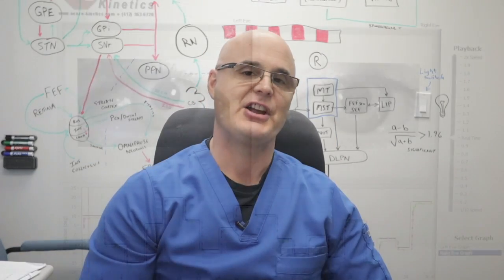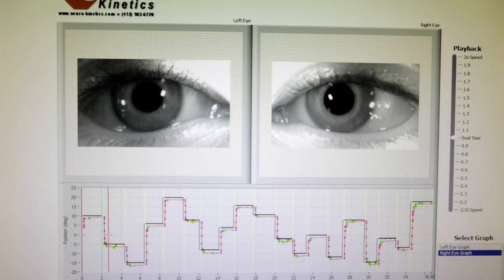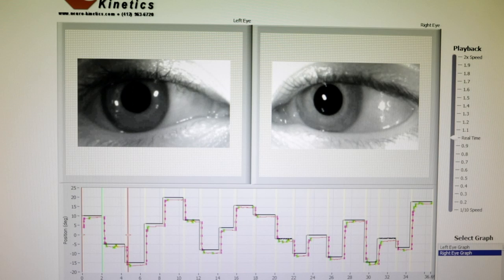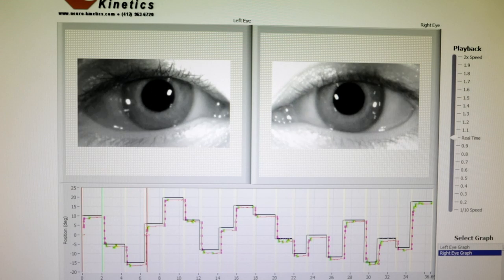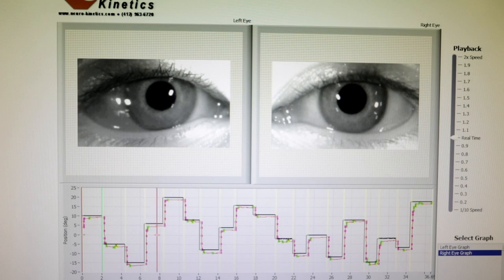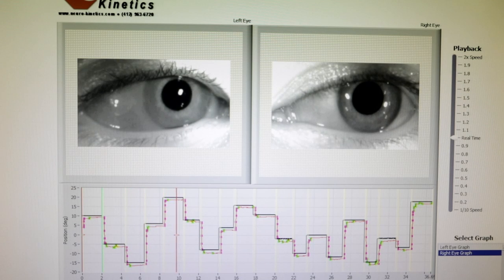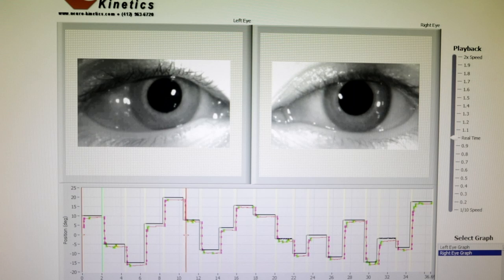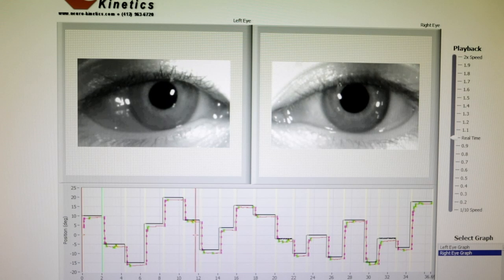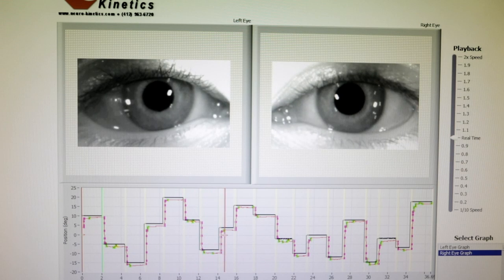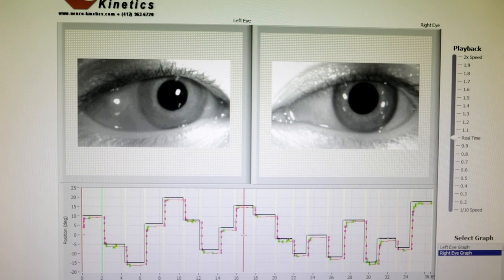Here are the eyes of a normal person as they saccade to a target appearing in different locations along a horizontal line directly in front of them. These movements are ideally quick and accurate. Normally our eyes can saccade to a target anywhere in your visual field in a tenth of a second or less.